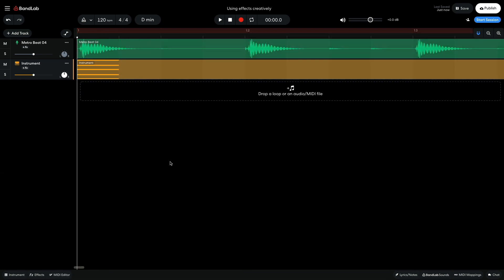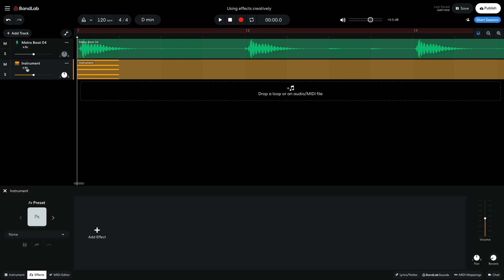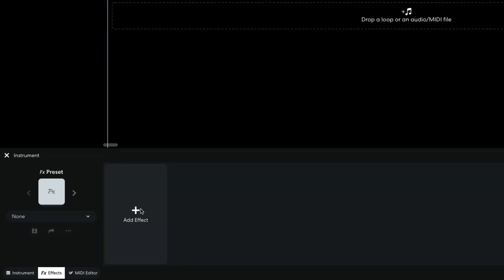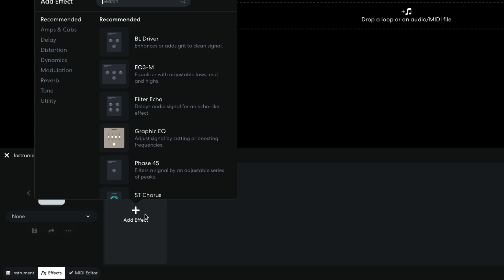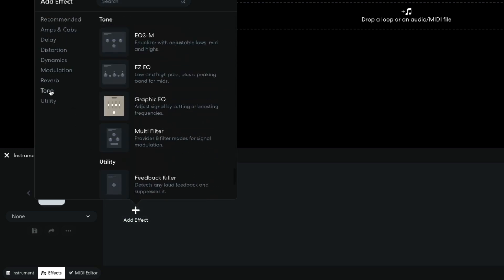You can open the Effects panel by clicking the Effects button at the bottom of the screen, or by clicking the Effects button on a particular track. In the Effects panel, I click the Add Effect button and select Tone, Multifilter. This is set to Low Pass mode by default, which cuts out the signal's high frequencies.